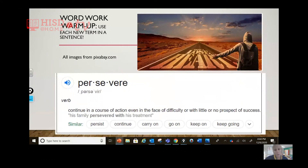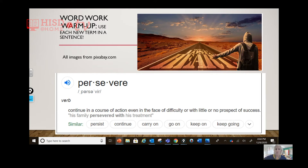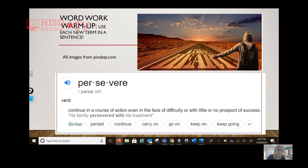So before we start, we're going to do some word work warm-up. Let's use each new term in a sentence. What do you see in this image here? Don't lose heart — the idiom 'don't lose heart' can mean keep going, keep trucking, persevere. The verb persevere is to continue in a course of action, even in the face of difficulty or with little or no prospect of success. That means you just keep plugging along, even if it feels difficult — you just continue on.